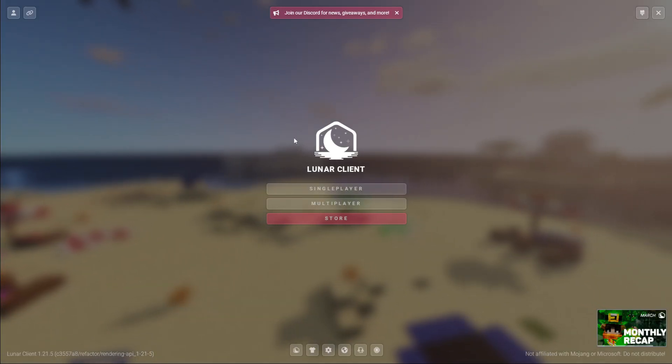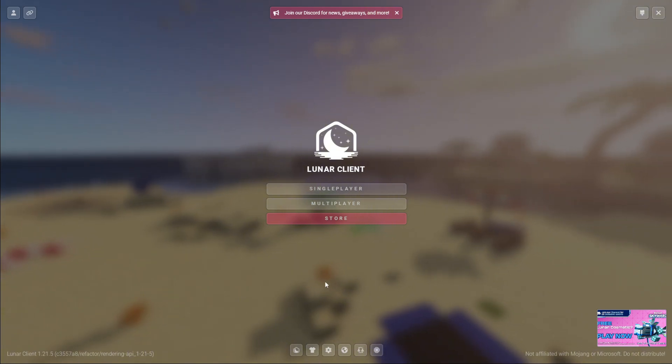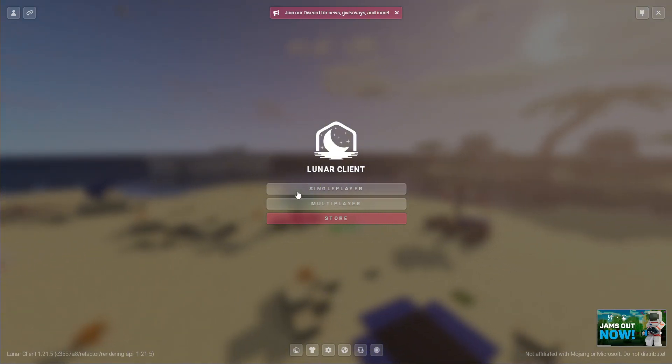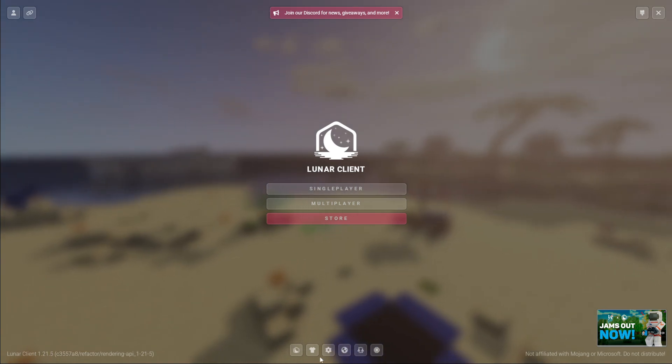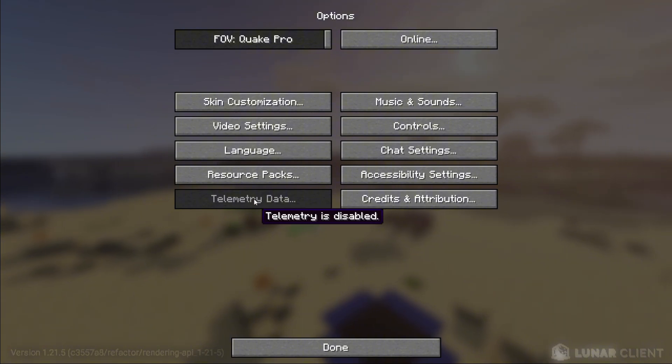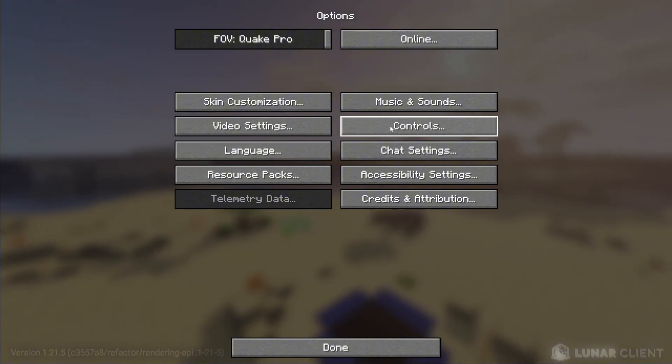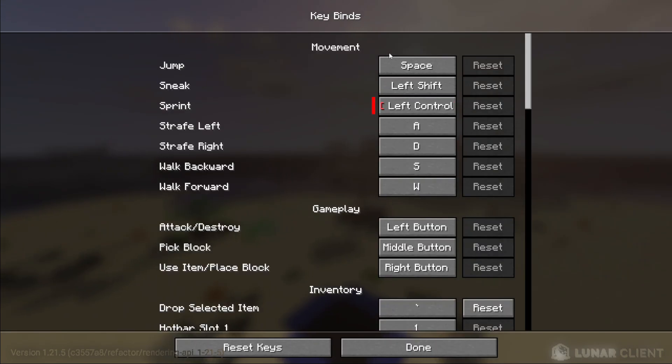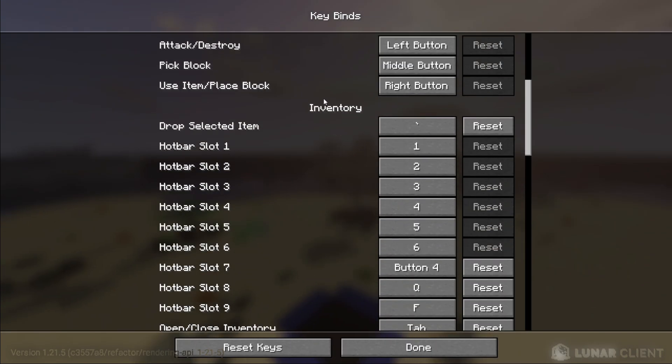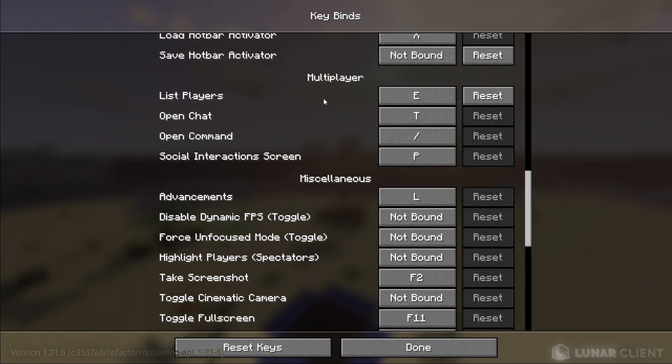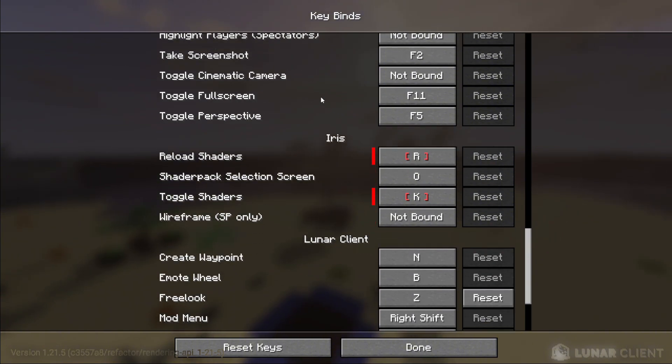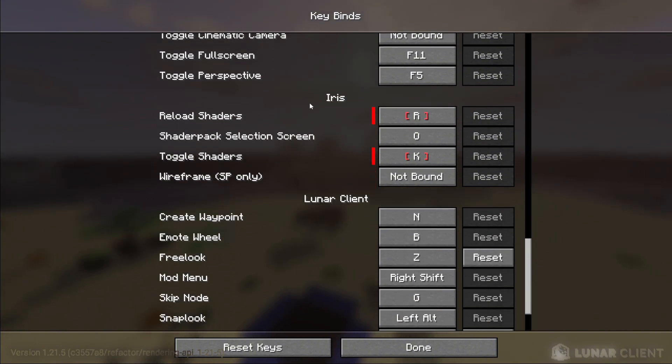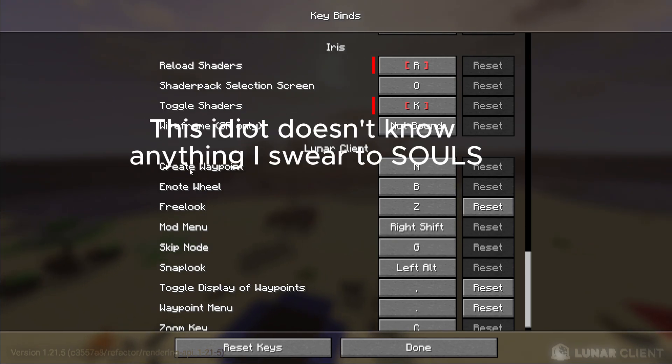I'll make a shortcut right now. We're here in Lunar Client. The first thing before anyone does anything, don't click single player, multiplayer, or store. Go straight down to the Minecraft settings on the very bottom. Click on Minecraft settings. We're going to go here to controls and click on controls, click on keybinds, and you're going to go all the way down.